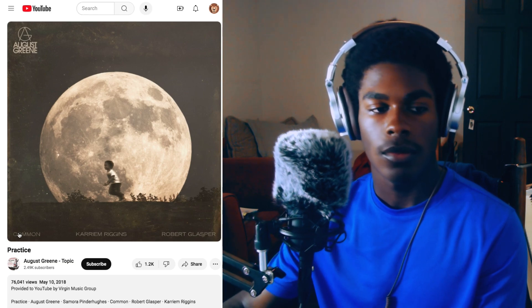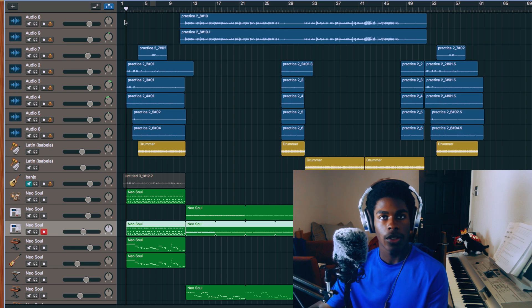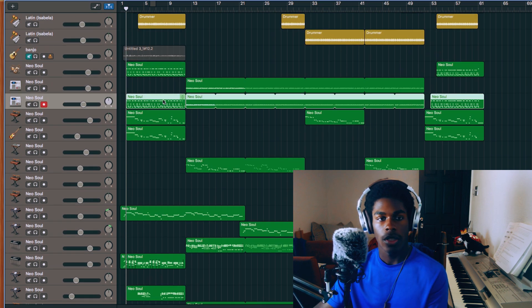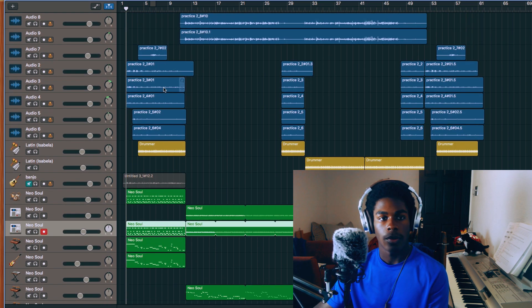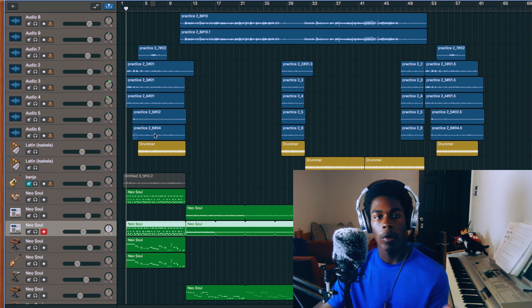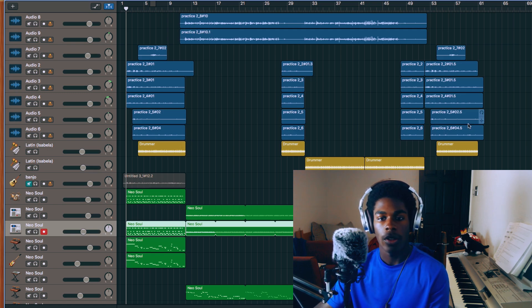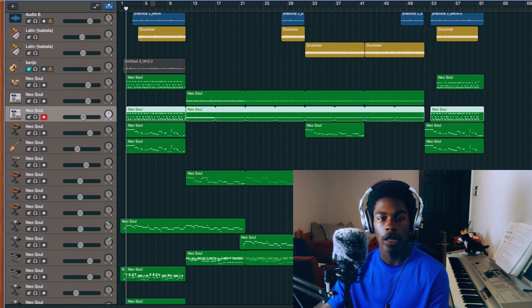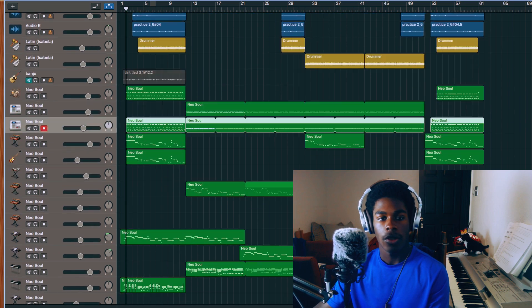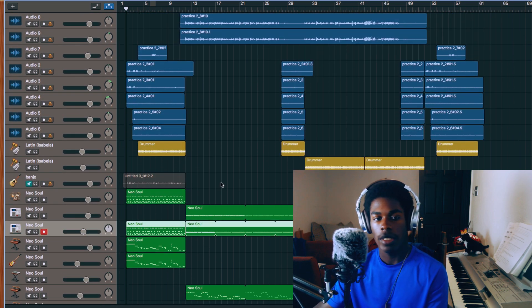If you were with me yesterday, I was live creating this. I got up to right about here where I made these vocals, and then when I went off live, I went ahead and rapped and did all the other vocals and arranging and stuff. So let me just do a quick rundown of what I did.